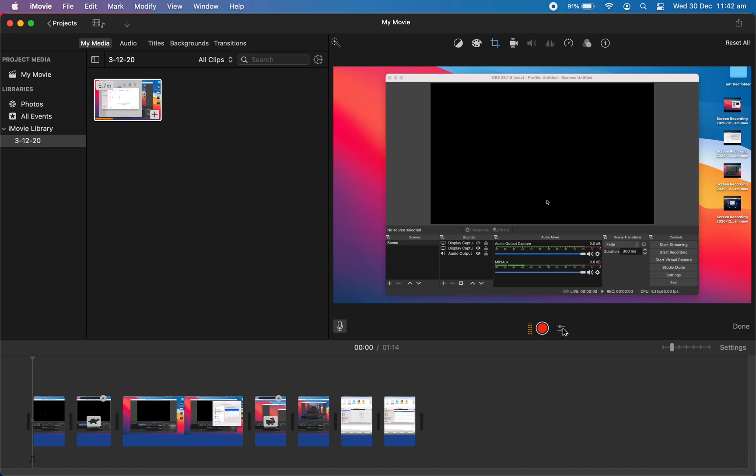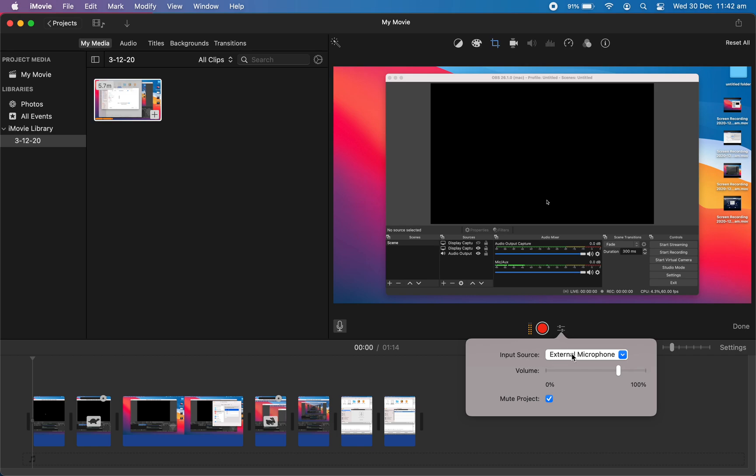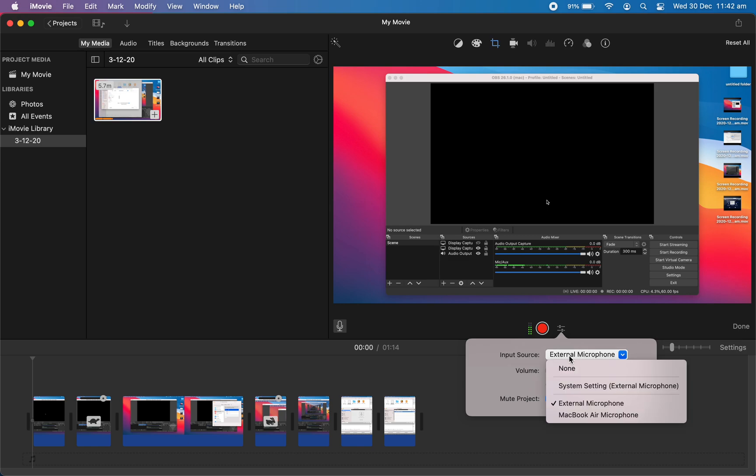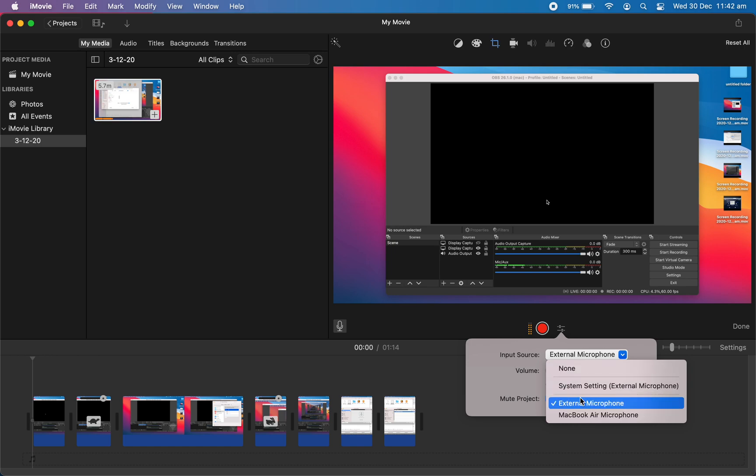So when I tap over here, I can choose or change the input source here. Currently it's external microphone, and then I can change it to the computer's default microphone or whatever I can do.